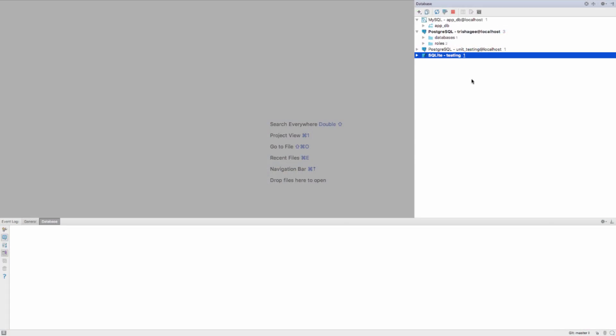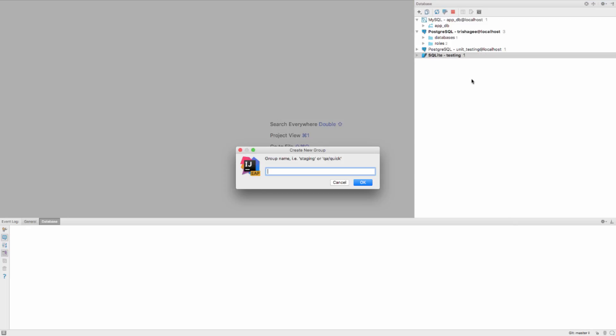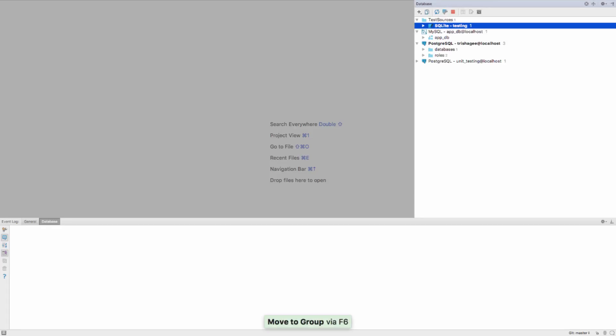IntelliJ IDEA 2017.3 comes with a number of improvements for working with databases. Firstly, you can now group data sources to help you more easily categorize and find your data sources.